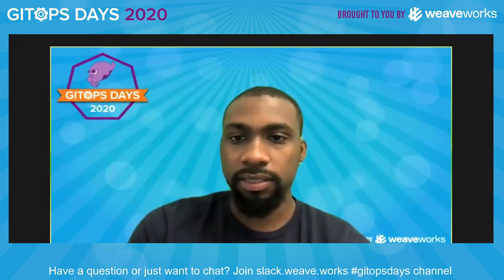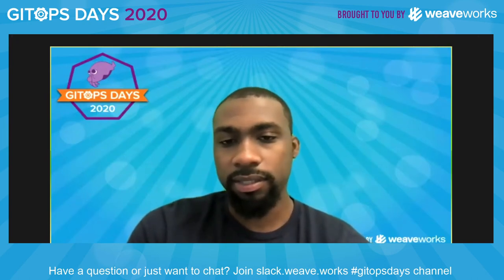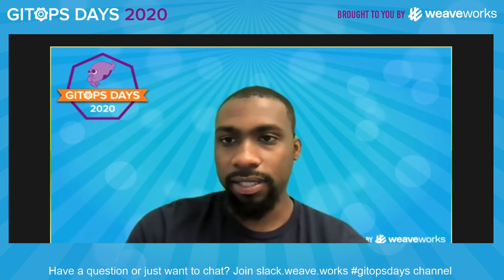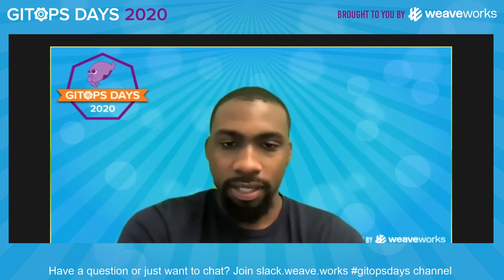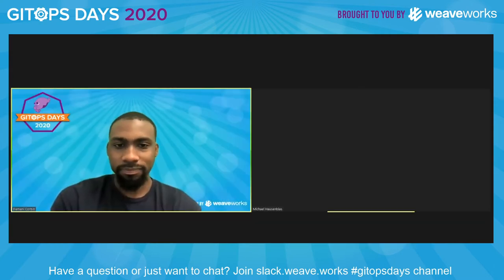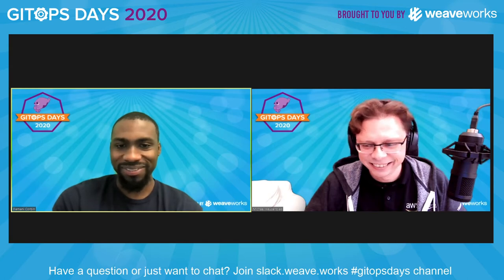Next up to the stage is Michael Hasenblas from AWS. He has a very exciting talk for us today. Michael, are you there? Hey there, how you doing? Doing well. Folks have been waiting to hear from you, so I'll pass it over to you. All right, thank you so much.